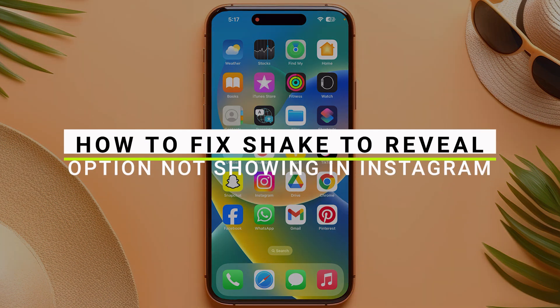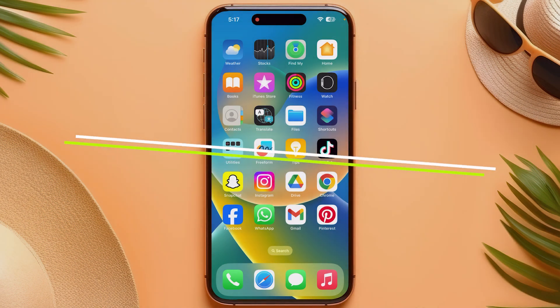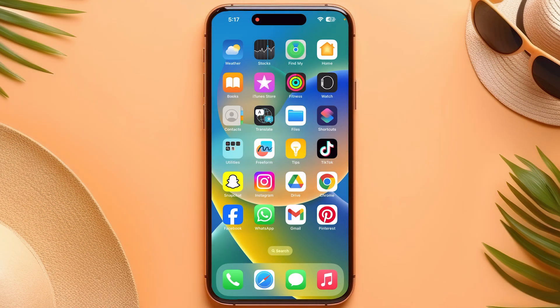How to fix the 'Shake to Reveal' option not showing on your Instagram. Let's start. First, you have to make sure that you are using the latest version of Instagram. For that, you have to go and check in your App Store or Play Store.